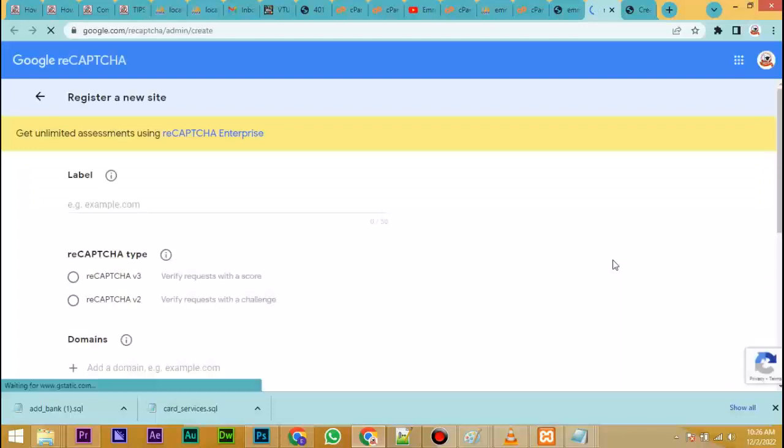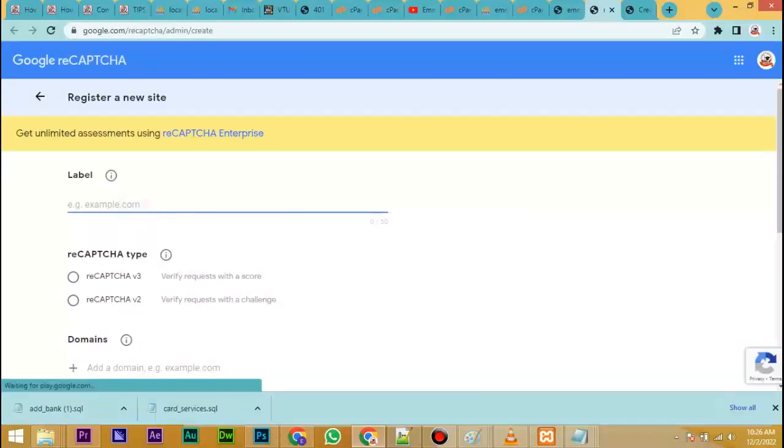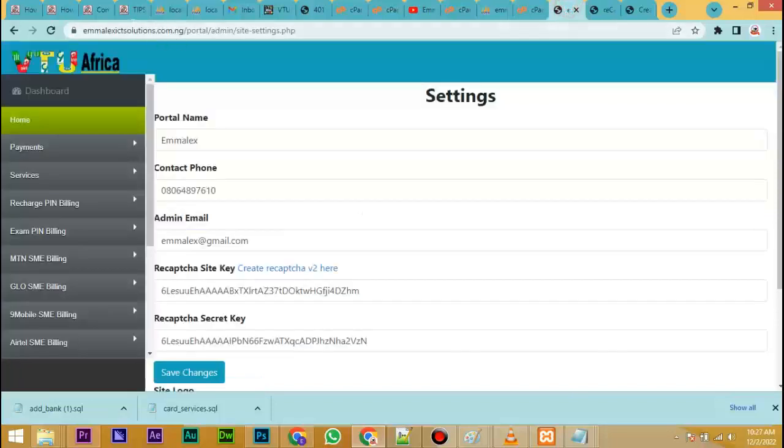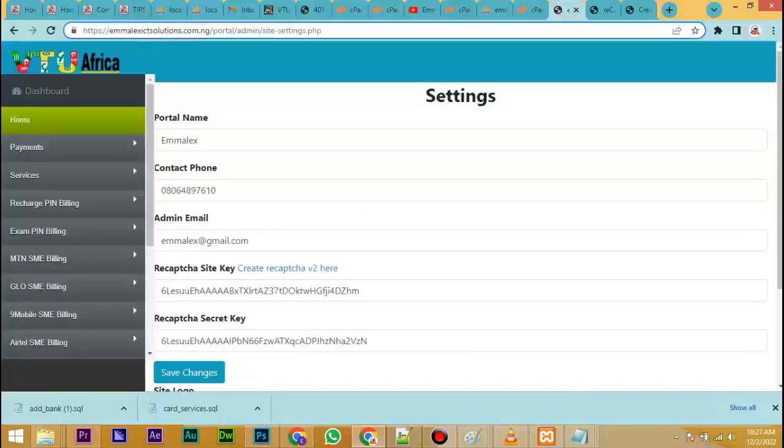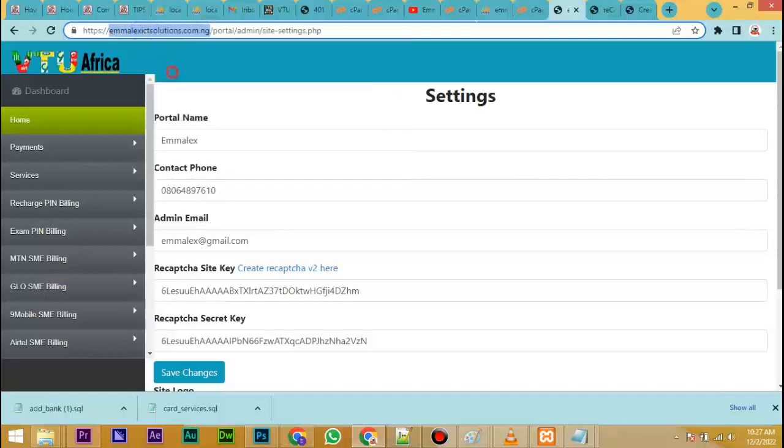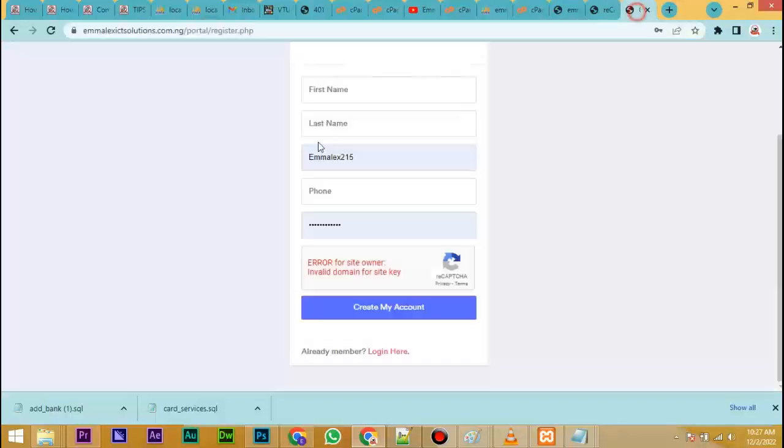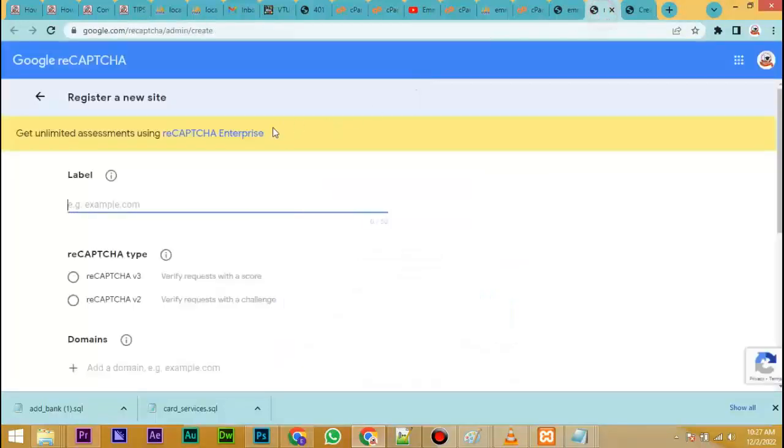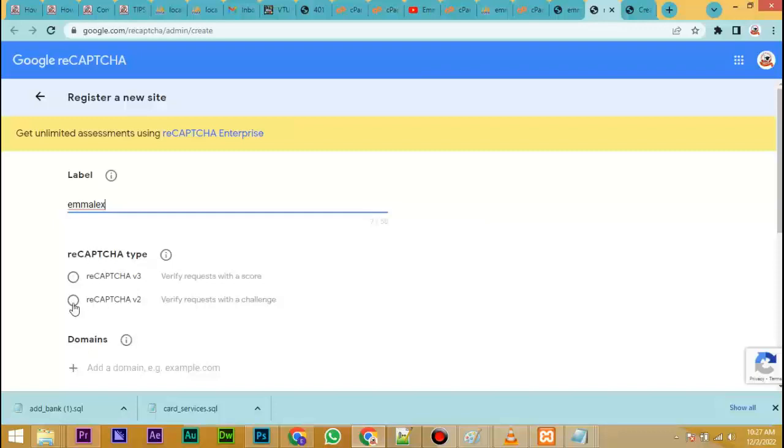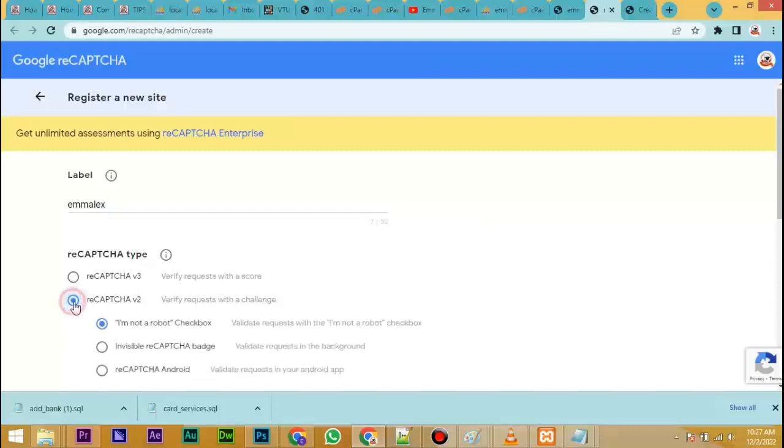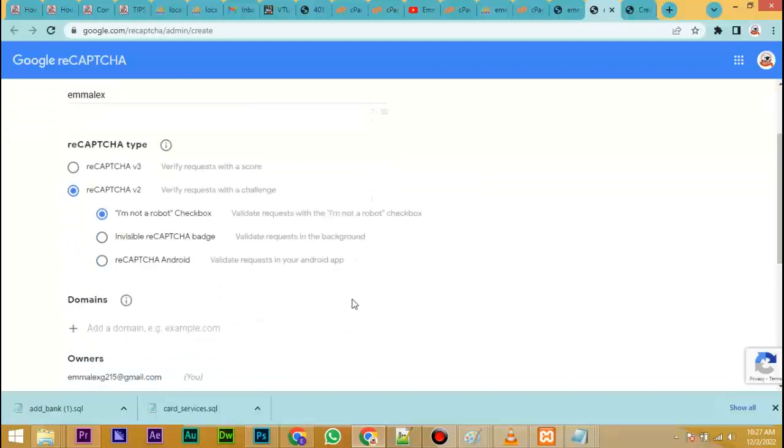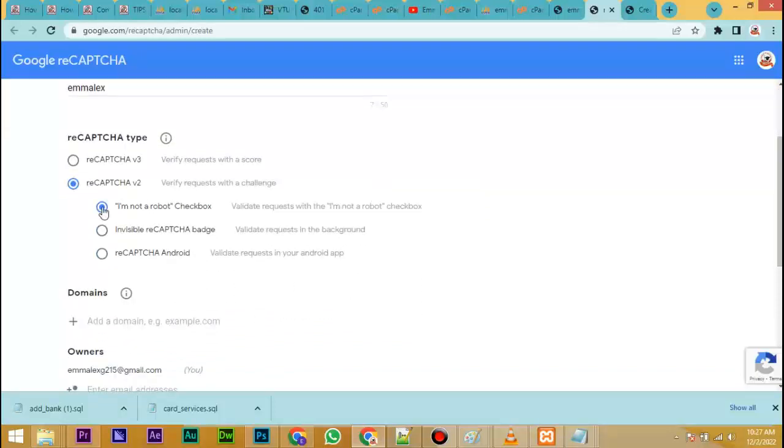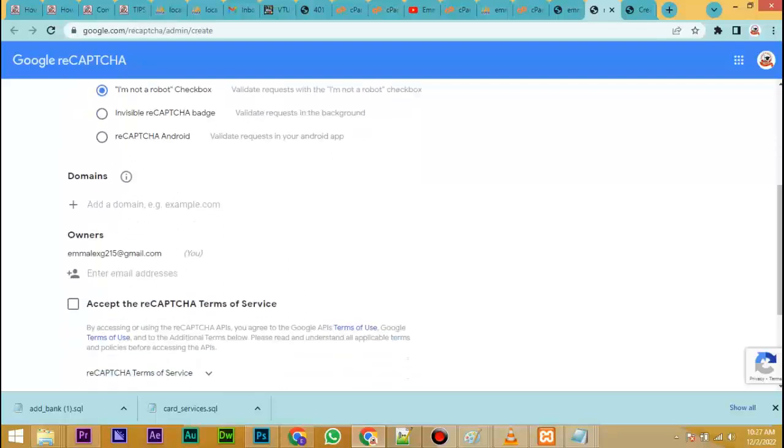Type in your website name, let me copy it. Okay, tap your website name, select reCAPTCHA version 2, take the first one 'I'm not a robot', then in the domain field type in your full website as you can see it here.